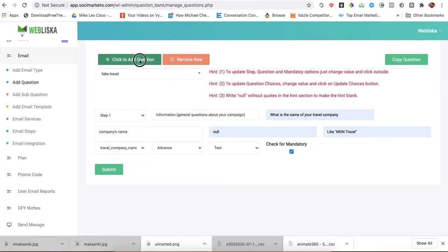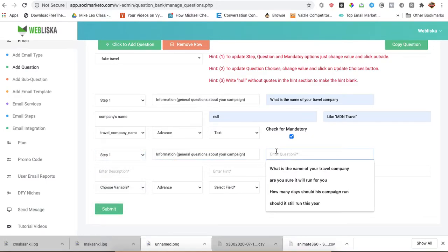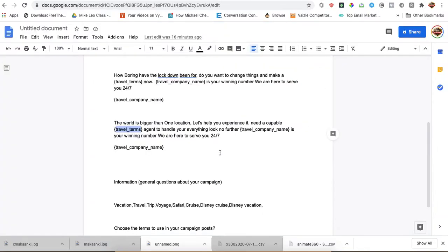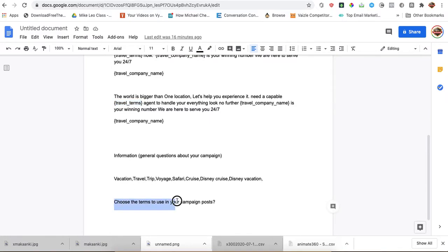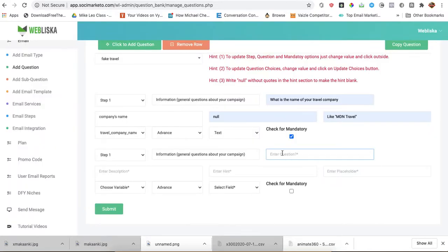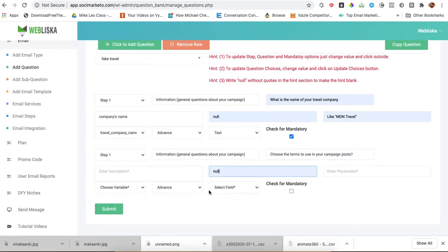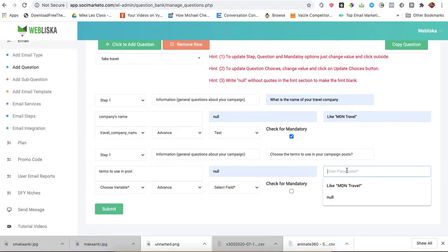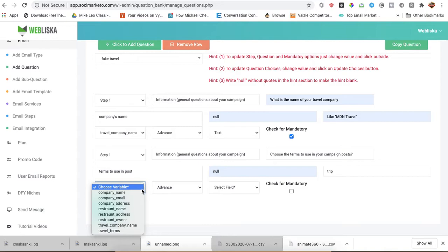Let me add another question. It's still under step 1. Let me get the question from here. I'll still use description. I'm going to use something like travel themes.